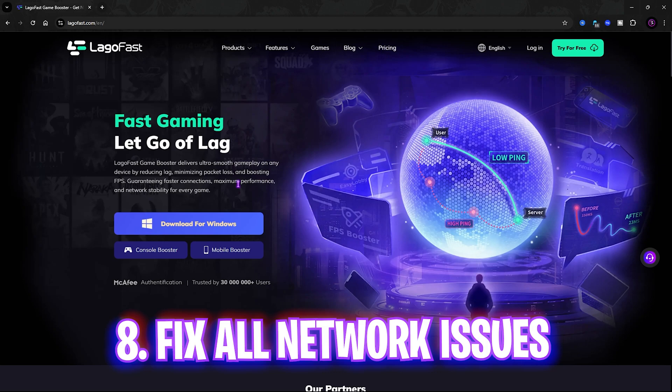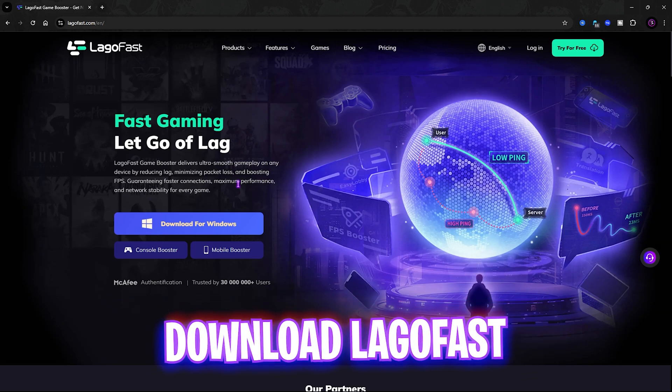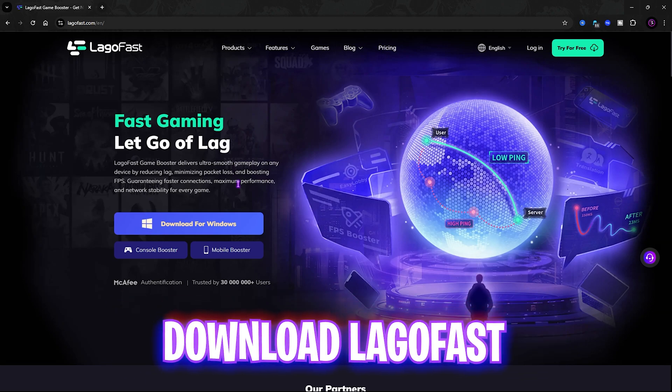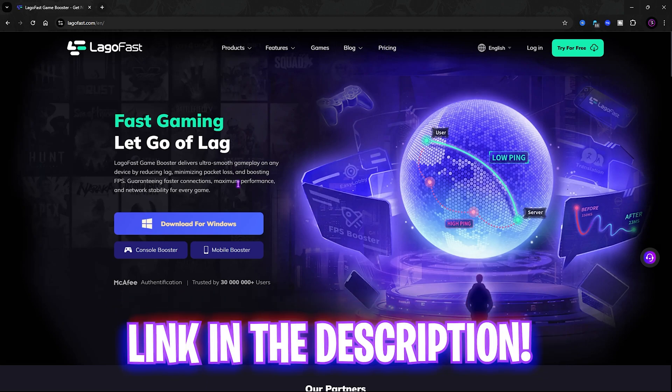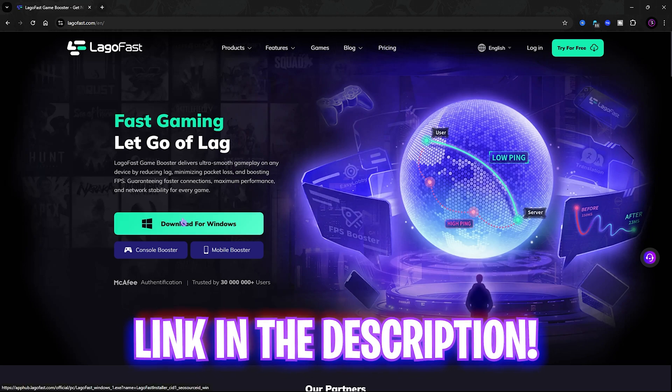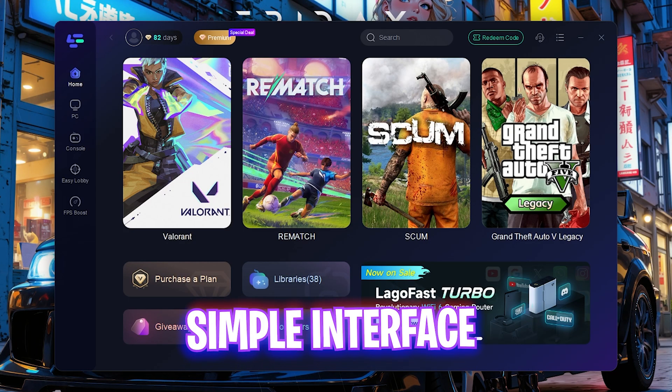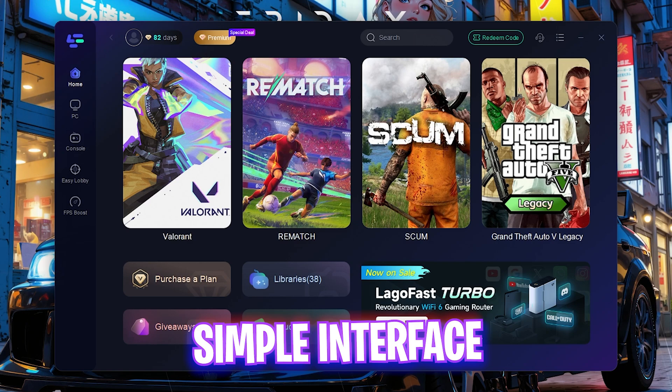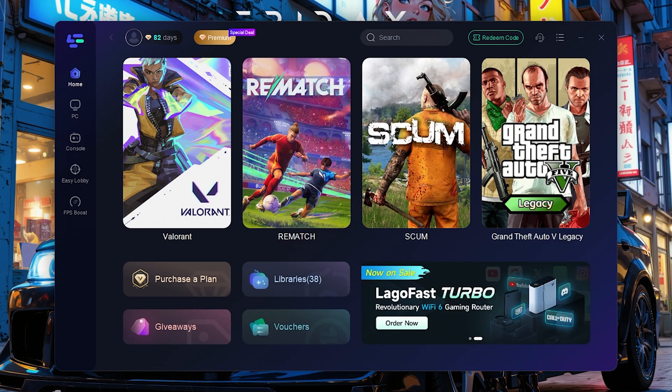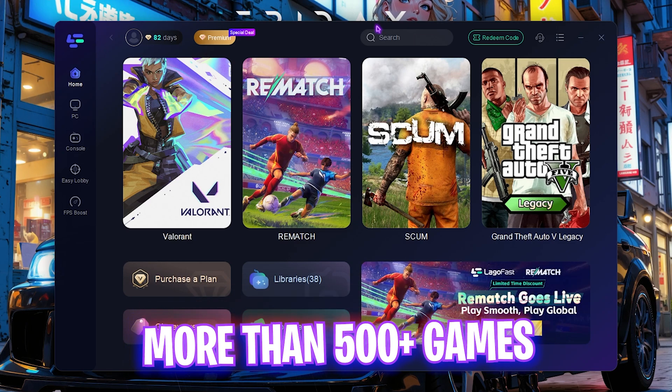Next is fixing all of your network issues, packet loss and ping issues using LagoFast. I have left a link to it down in the description below. You guys can simply go and download it for your PC for free. Once you open up LagoFast it should look like this and it offers you more than 500 games to choose from.